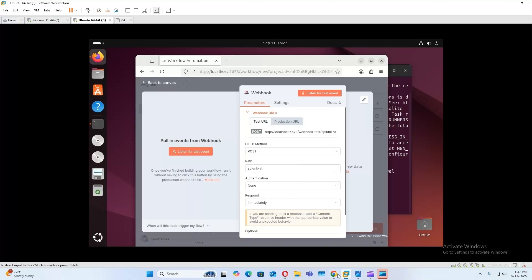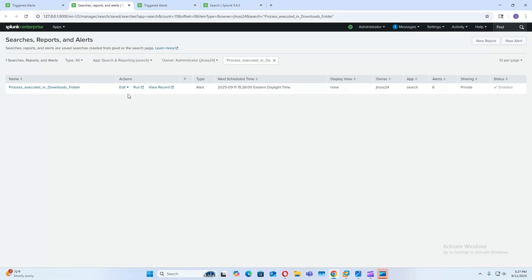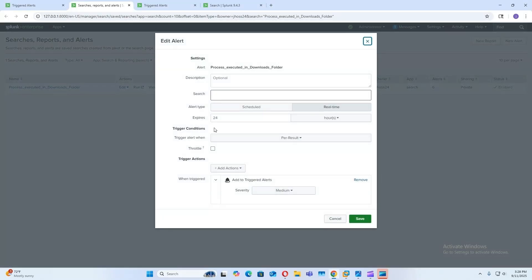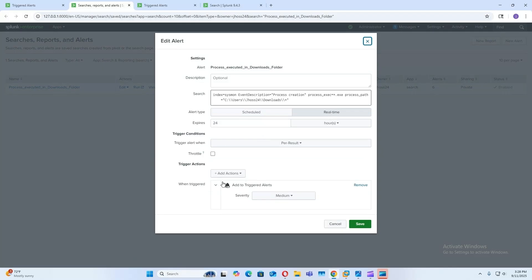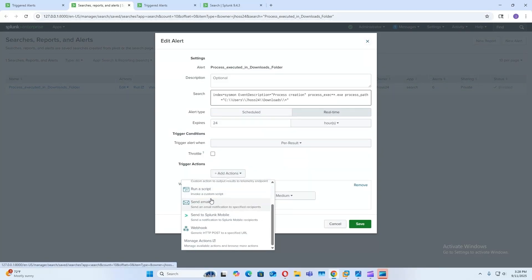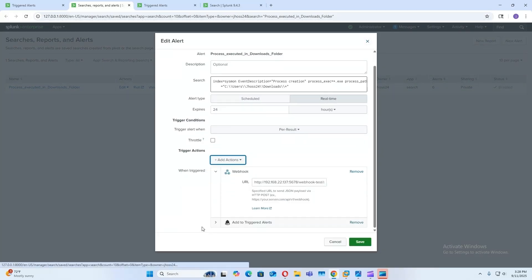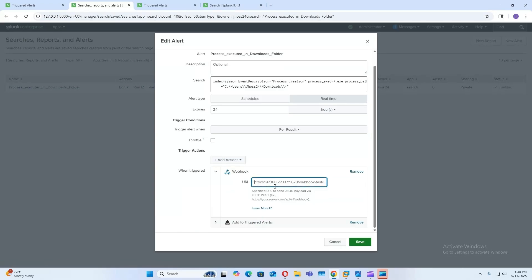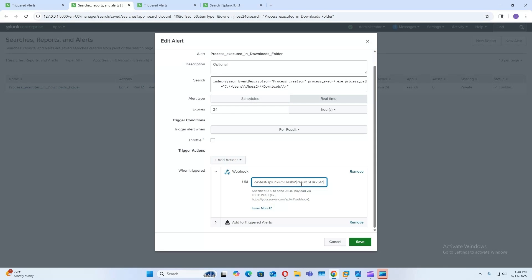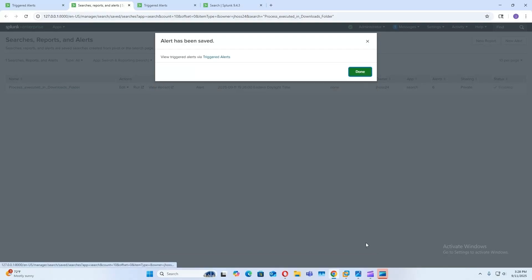So go back to our search head, edit the alert. We're going to add a webhook. So for the URL, we're going to have our Ubuntu IP address, then we'll have the webhook test, and then our path. And then also we're going to add one parameter so that the agent can grab the hash of the process and use it to look up in VirusTotal. So we'll just add a hash equals the results of the SHA-256 field. Now check over it and save it.